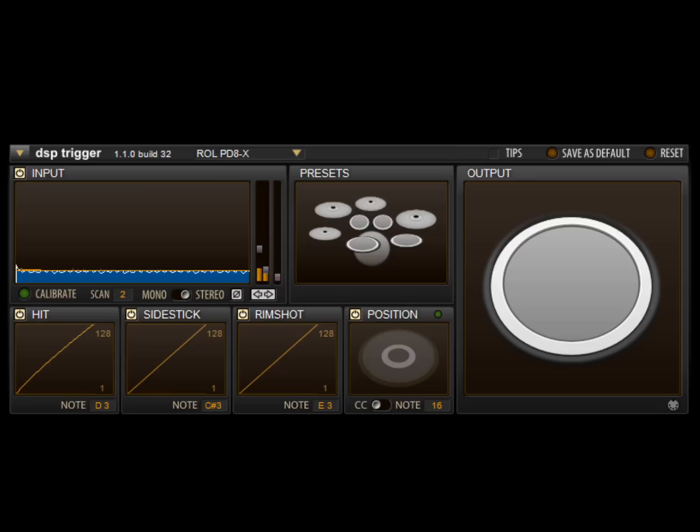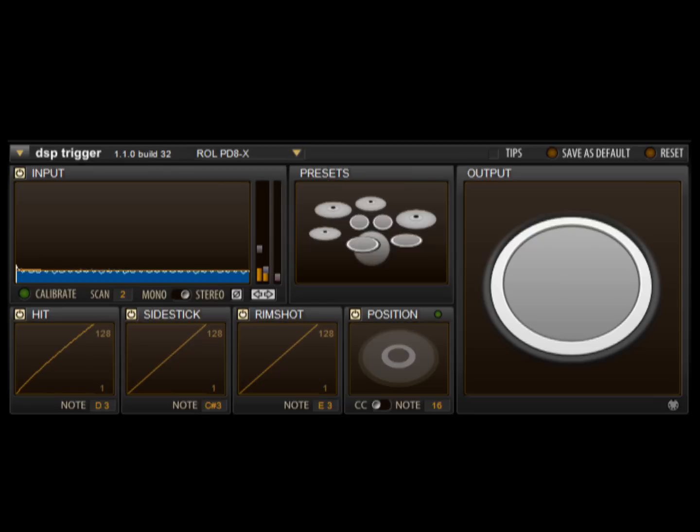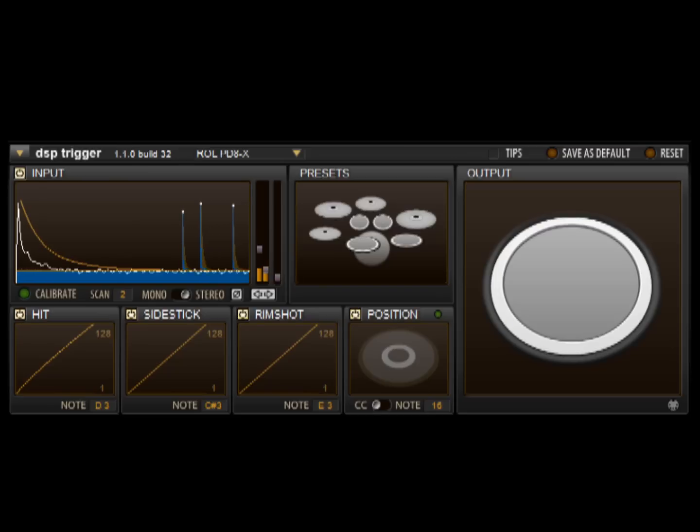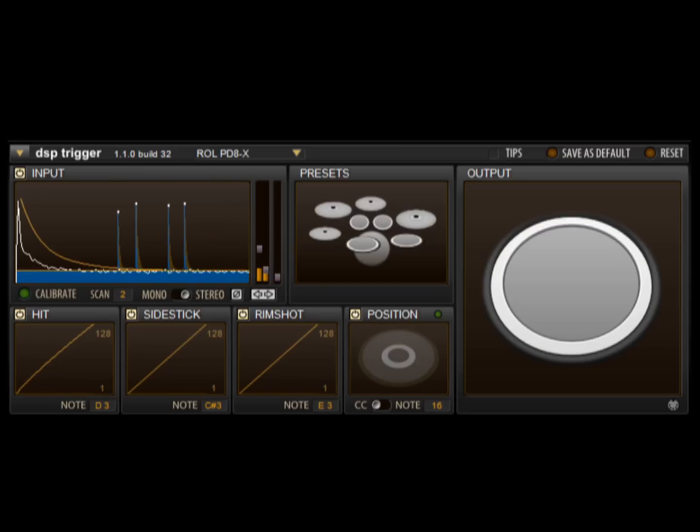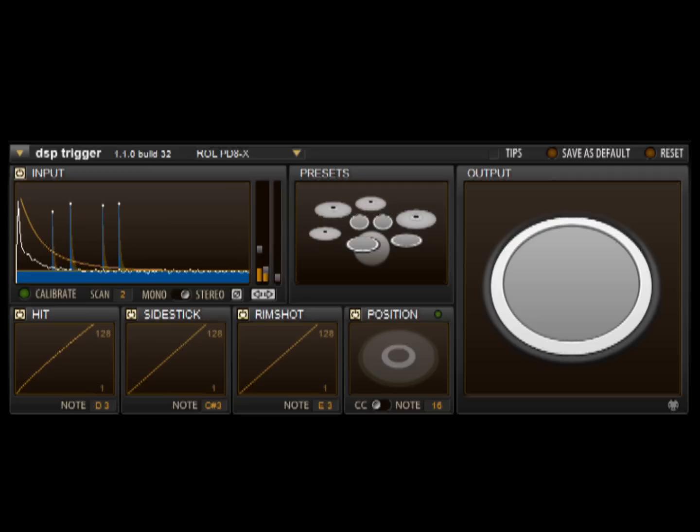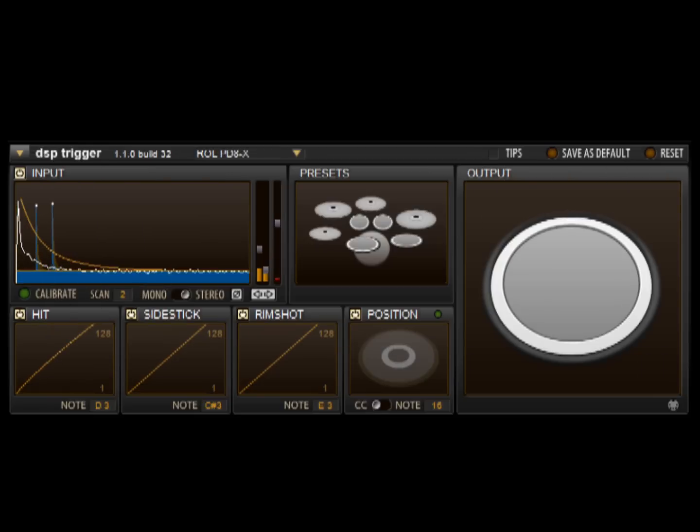Here's what can happen without crosstalk cancellation. The strength of the snare hit causes the tom on the drum kit to trigger. By turning up the crosstalk threshold, these unwanted hits are detected and filtered out.